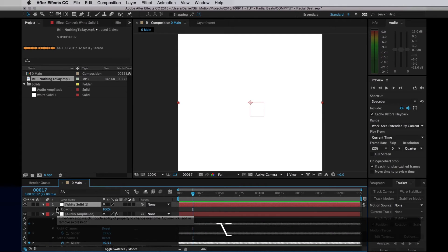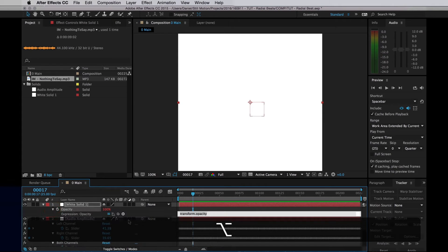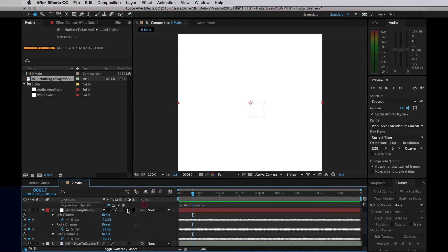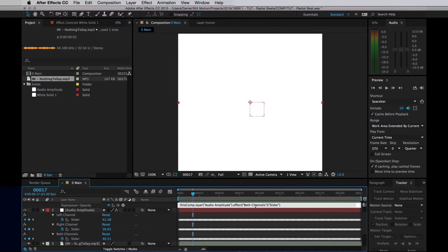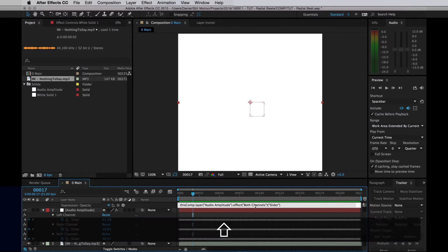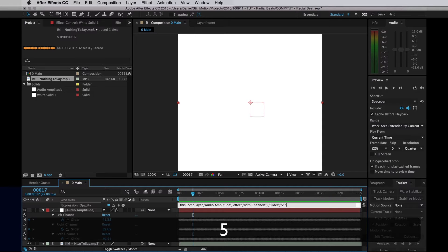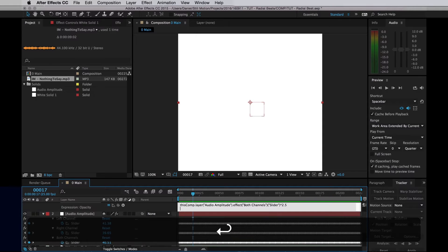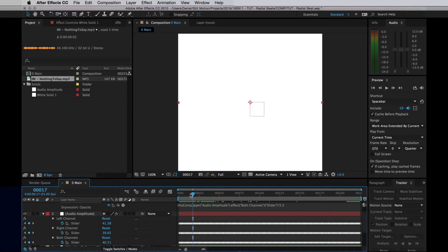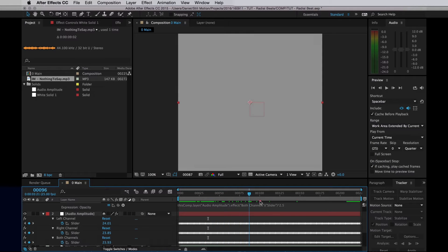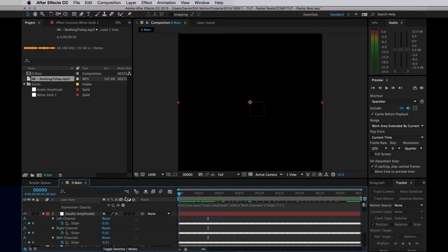Alt-click that and pick-whip it to the recently created keyframes we have. Now the maximum value for those keyframes is about 40, so I'm going to need to edit this expression and multiply it by 2.5 or something like that. So now when we play it through, the white solid is going to go all the way white when the music is the loudest.